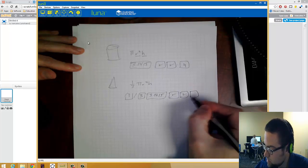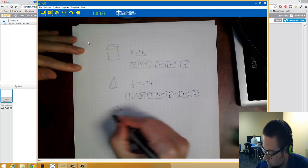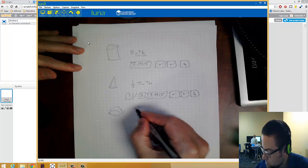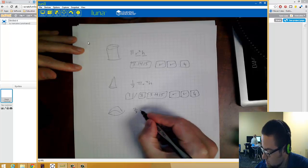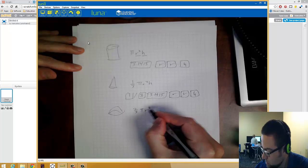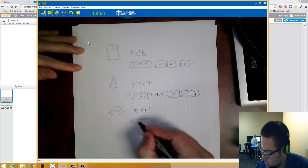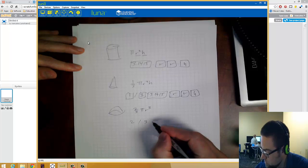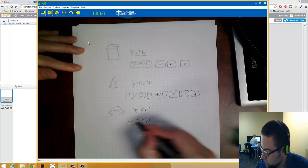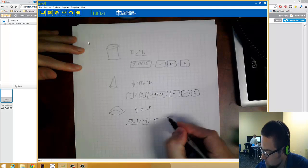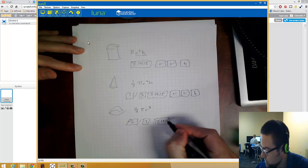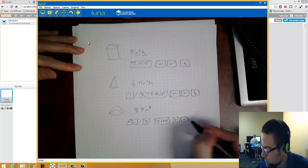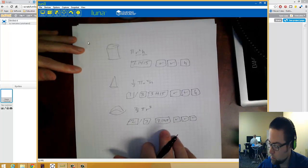And for the hemisphere, we do two thirds pi R cubed. We do two divided by three times 3.1415 times R times R times R. All right. So this is what we need to put into the computer.